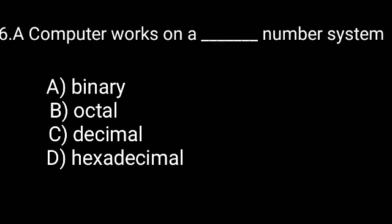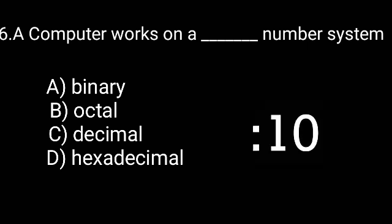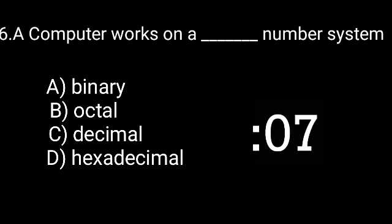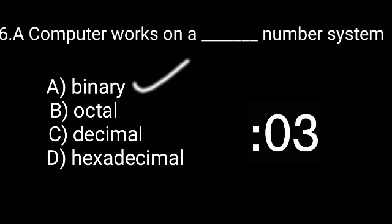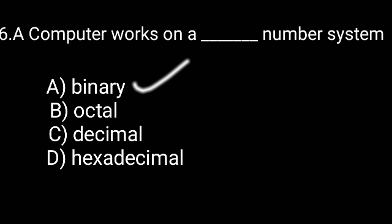A computer works on a number system. The correct answer is binary number system.